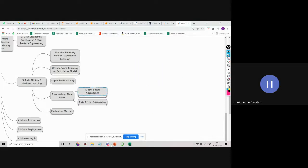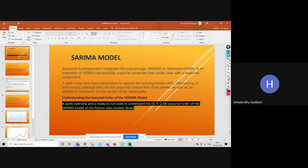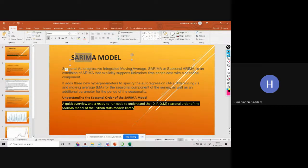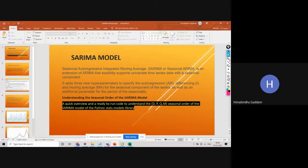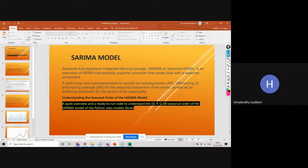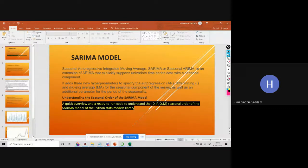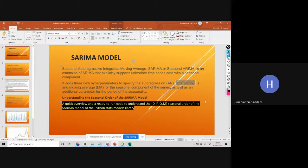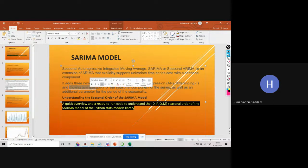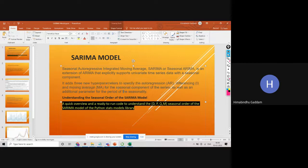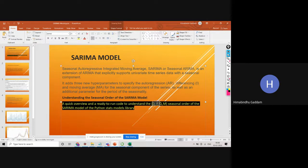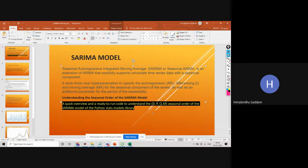Now today our topic is SARIMA. SARIMA is nothing but Seasonal Auto-Regressive Integrated Moving Average. S is added along with ARIMA. Seasonal ARIMA is SARIMA. It adds new parameters to specify auto-regression, differencing, moving average, and along with all these three, we also have the seasonal component of the series. Along with P, D, and Q, we are also having M. M here represents seasonality. In ARIMA we just have P, D, and Q. In SARIMA we also have M.